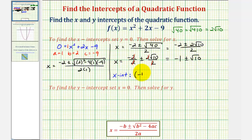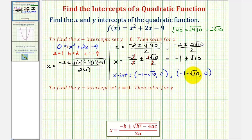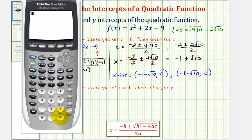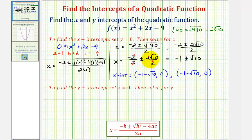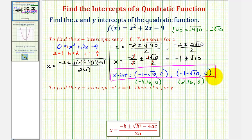The smaller x-intercept would be negative one minus square root of ten, comma zero, and the larger x-intercept would be negative one plus square root of ten, comma zero. We'll get decimal approximations to check these graphically: negative one minus square root of ten is approximately negative 4.16, comma zero, and negative one plus square root of ten is approximately positive 2.16, comma zero. We do want to give the exact values in the homework, but the decimal approximations are needed to check graphically.